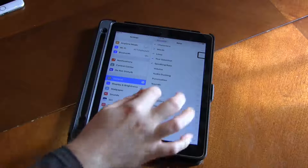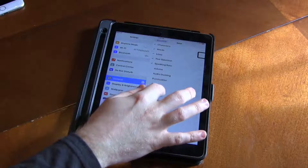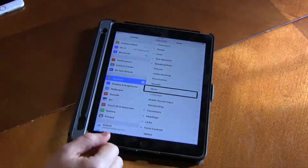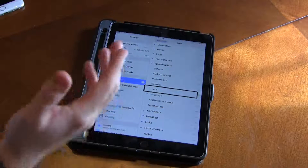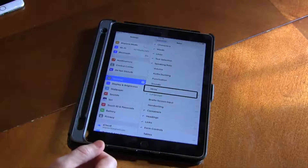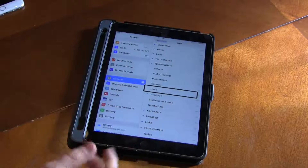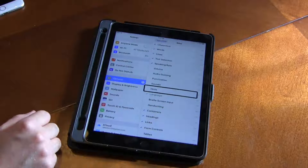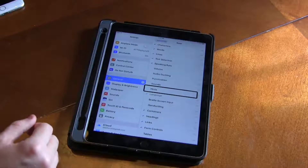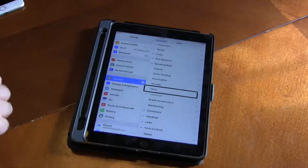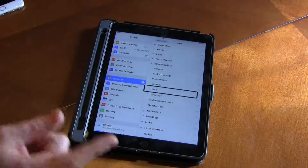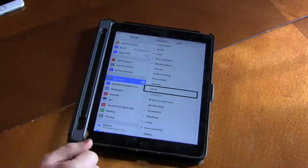So you can go through and see other options — Hints, for example, is not selected. I could select it by double tapping, but I don't want Hints in my rotor because I don't use it. And if you'd like a great video on how to turn Hints off, you can hop on over to Sam's page, which I'll link below.